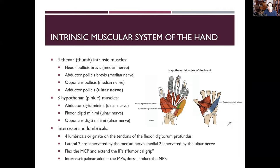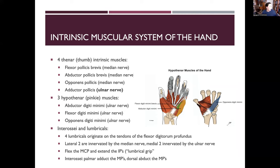We're talking about the intrinsic muscular system of the hand. The intrinsic muscles are the muscles that are within the hand only — they are not crossing the wrist joint. Extrinsic muscles would be ones that cross the wrist as well, like extensor or flexor pollicis longus.